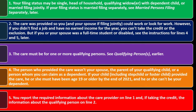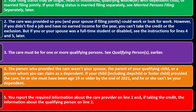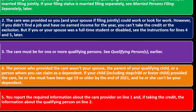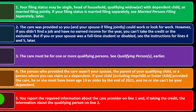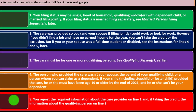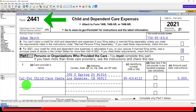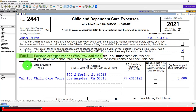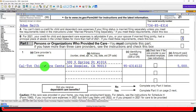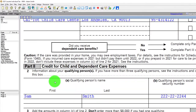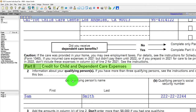Number five: you must report the required information about the care provider on line one of Form 2441, and if taking the credit, the information about the qualifying person on line two. On Form 2441, Part One covers the person or organization that provided the care, and Part Two covers the credit for child or dependent care expenses.